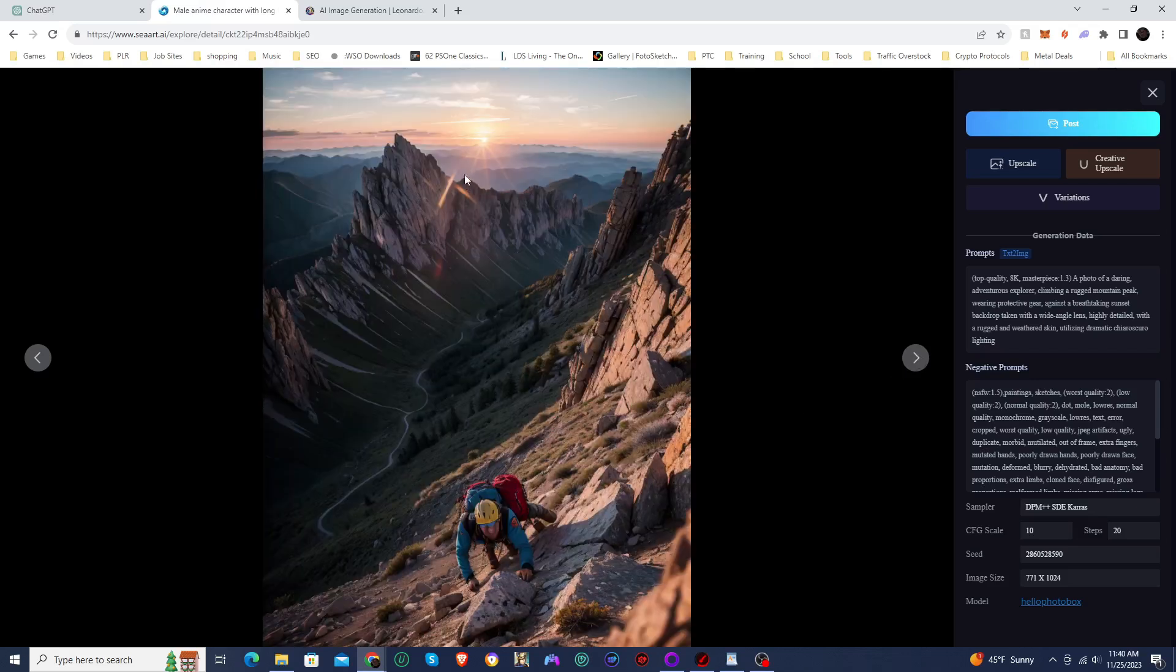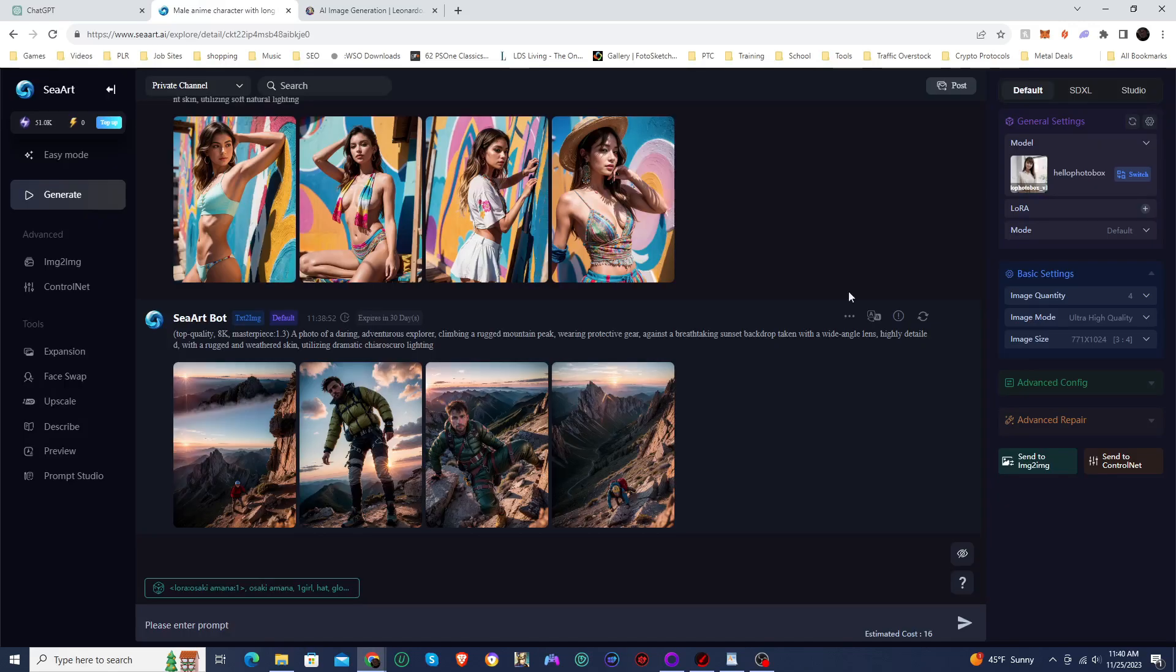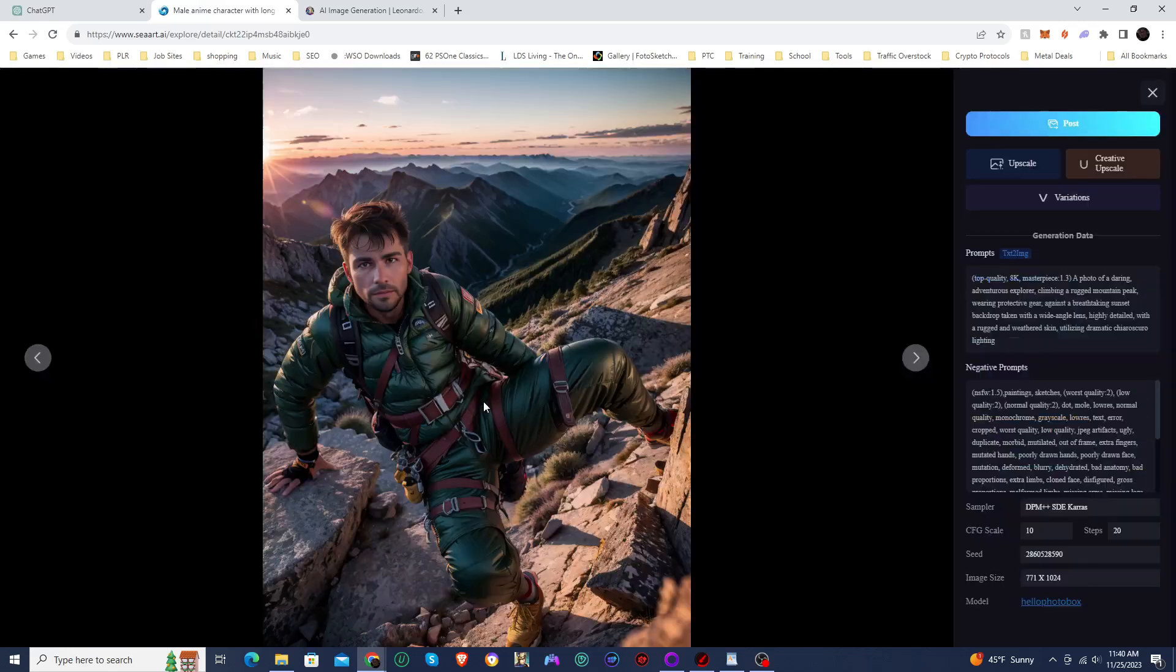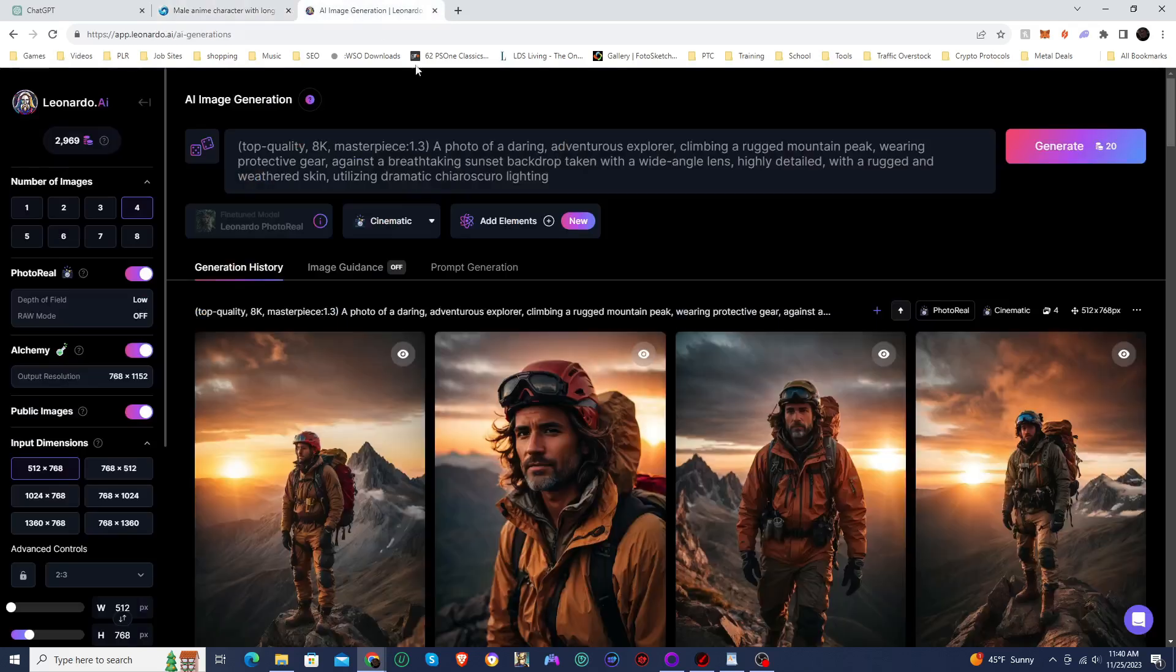This one, once again, because it's so far away, the details get kind of smudgy on character faces, but everything else looks good. Really like this image there. Great image. Let's jump into Leonardo.